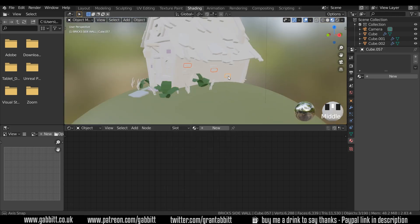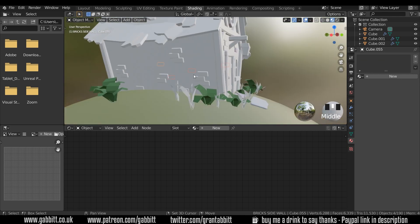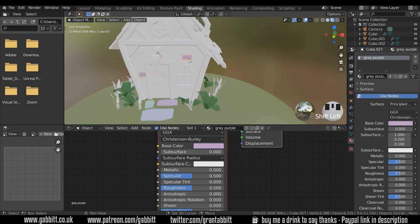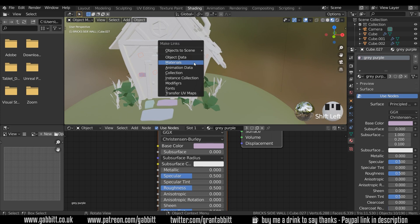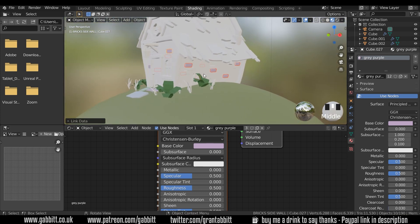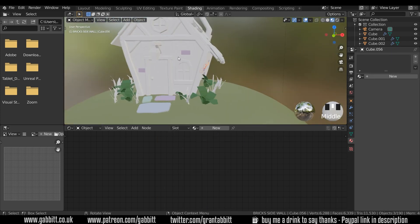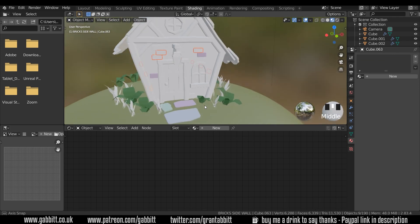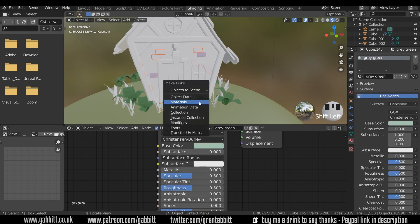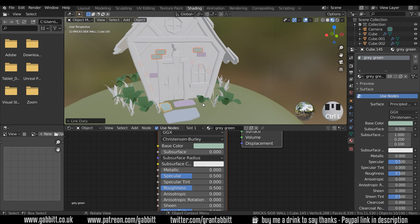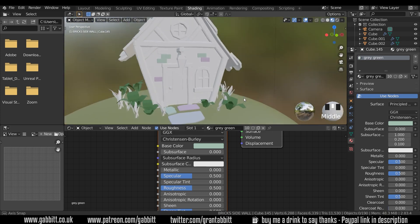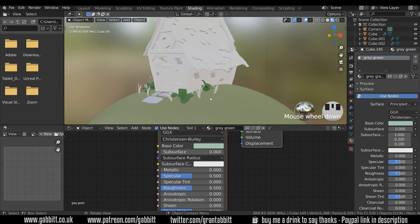I'm going to select a few random bricks, then click on this one last and Ctrl L to link that material so they've all got it. I'll click a few more and click on this one last and copy the material with Ctrl L. You can see we're starting to color in using those materials.